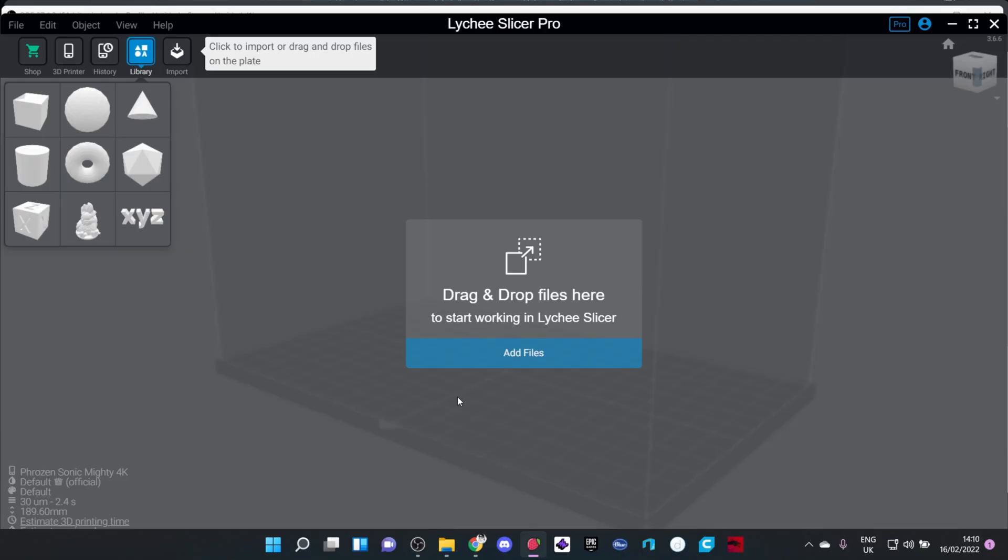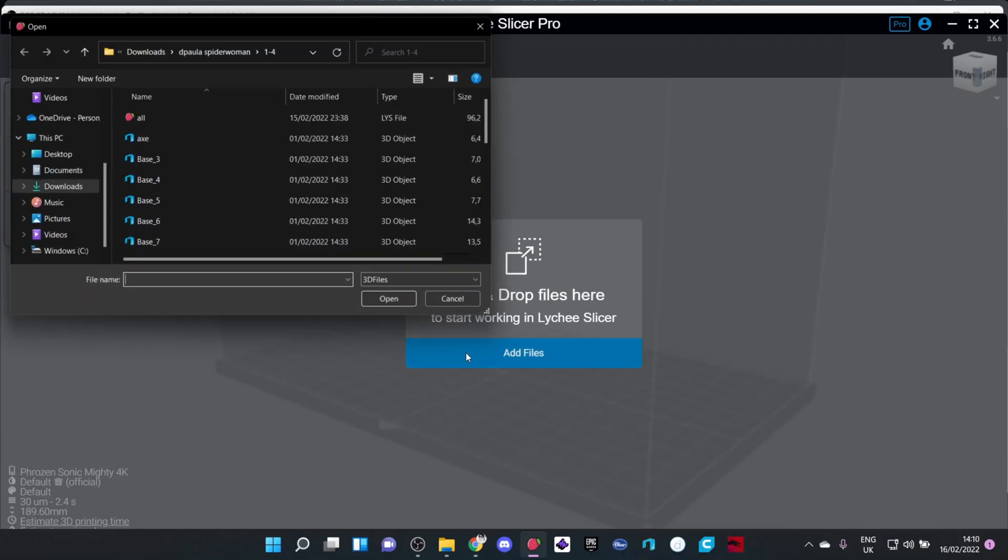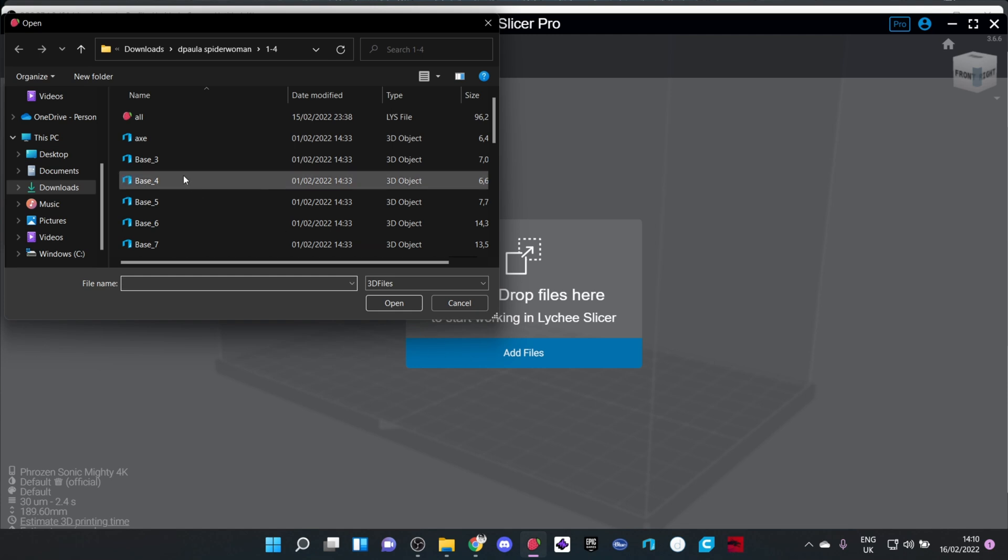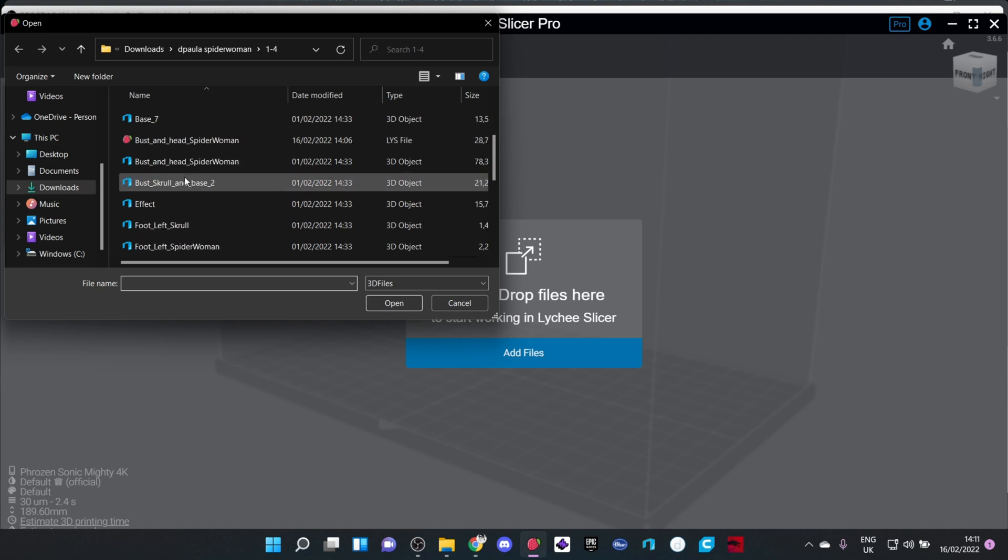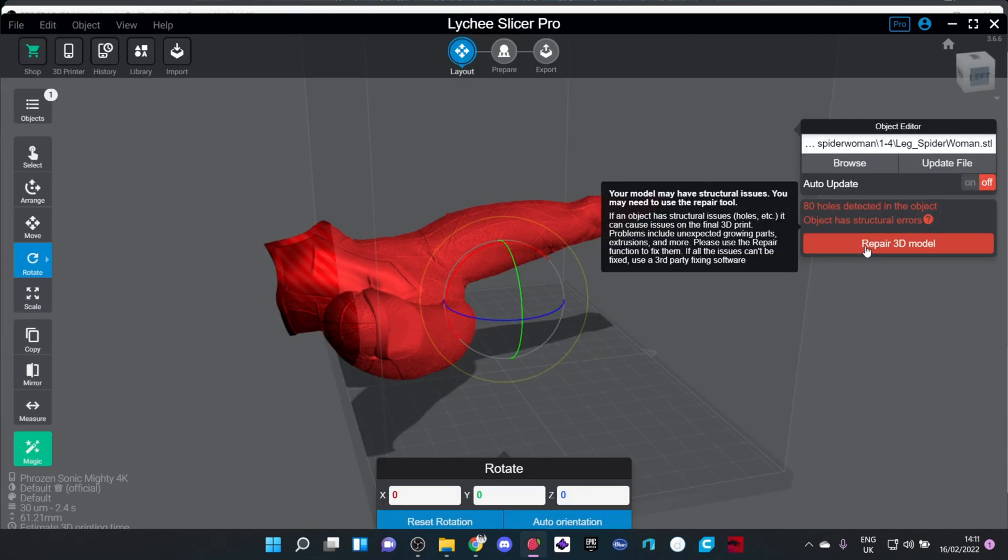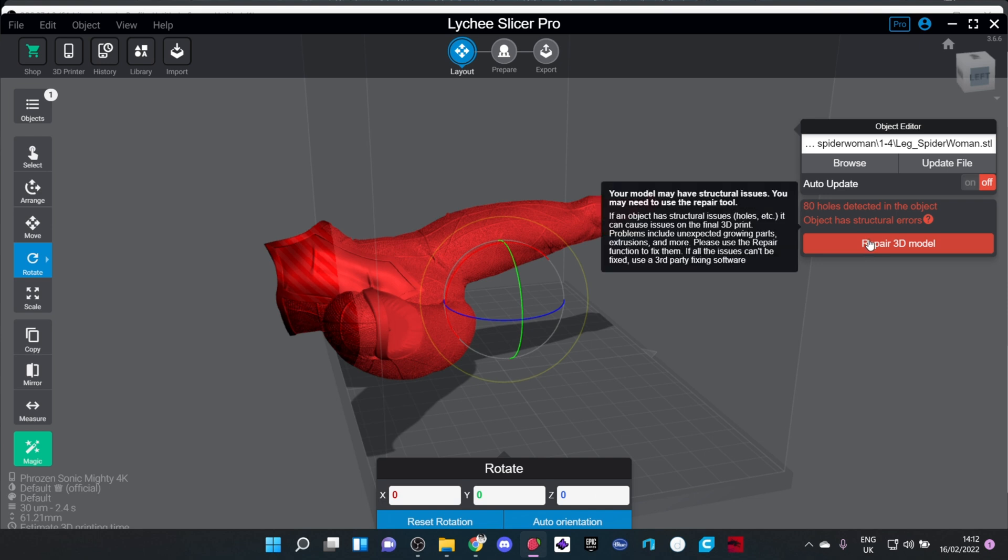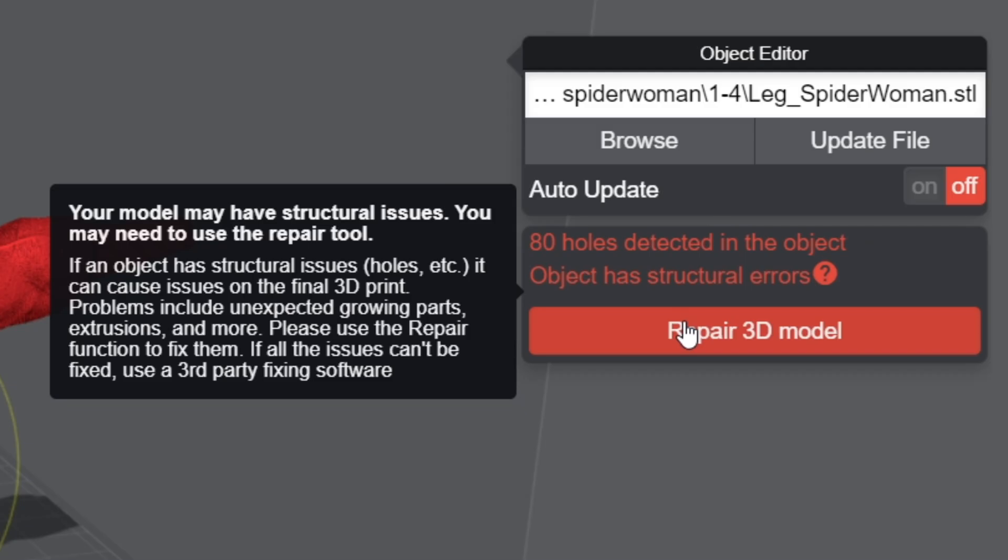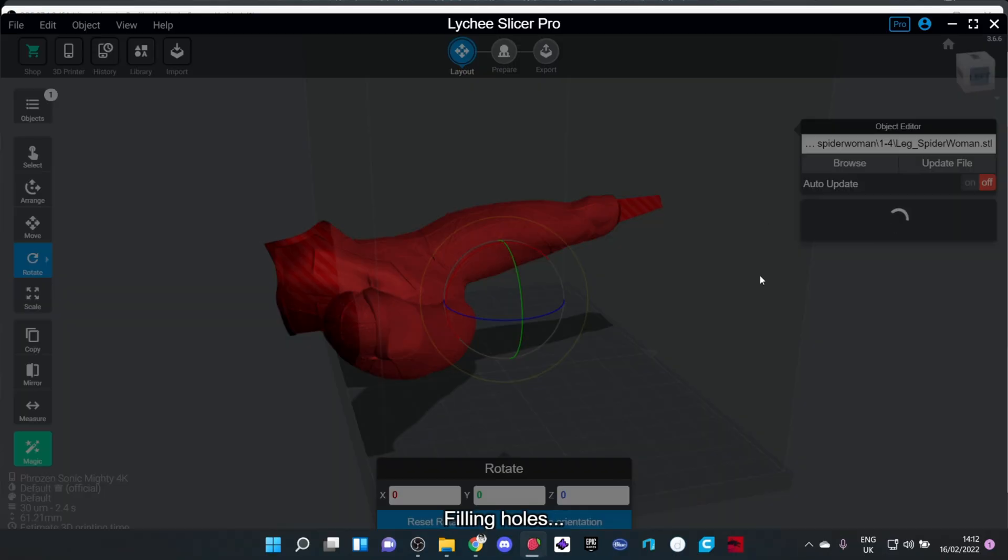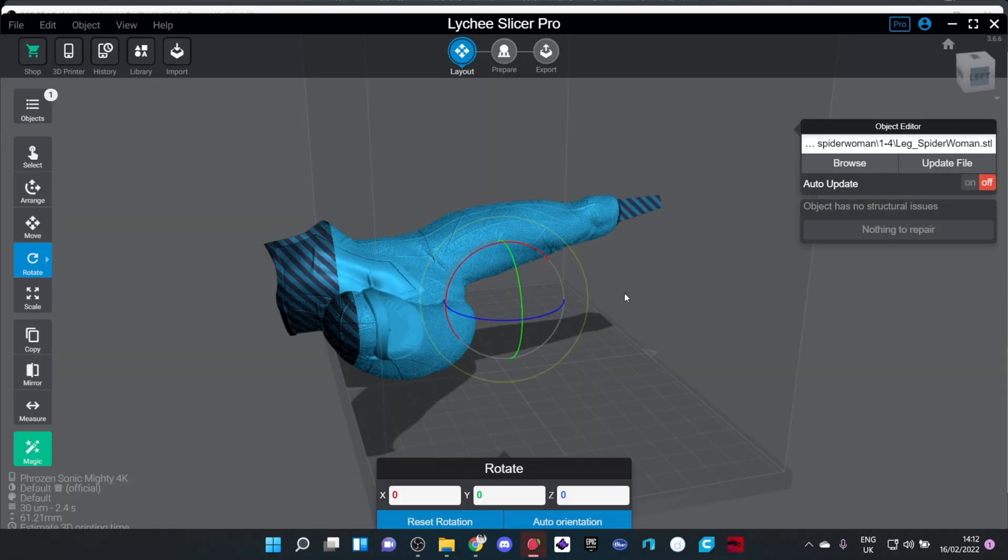I've done this all before in a video before, but I'll go over most of these things again. One of the things about the pro version of Lychee is that you're able to repair models within the slicer itself. Yes, Lychee is a little bit oversensitive when it comes to holes in models, but sometimes you can repair these models within the slicer without having to leave and use a proprietary program.